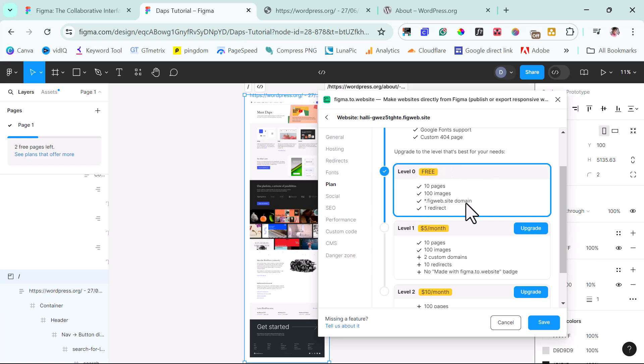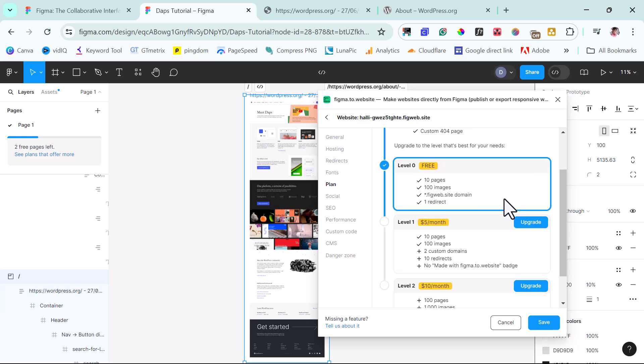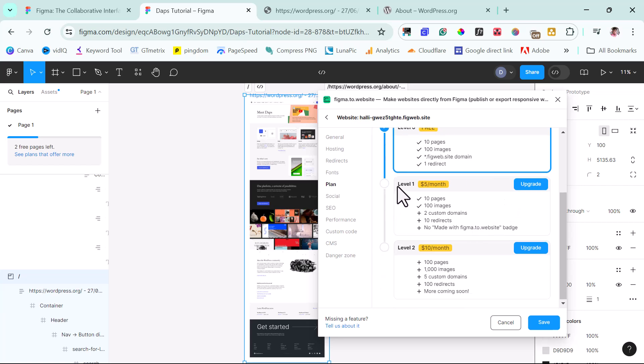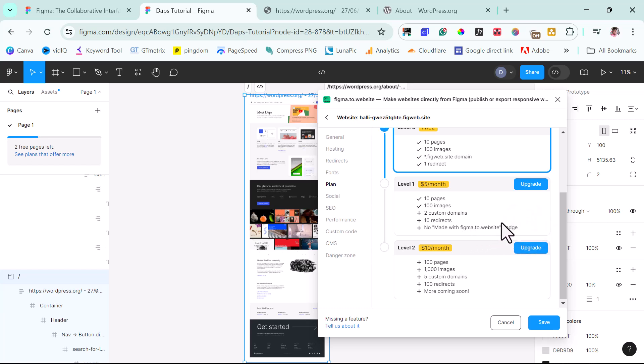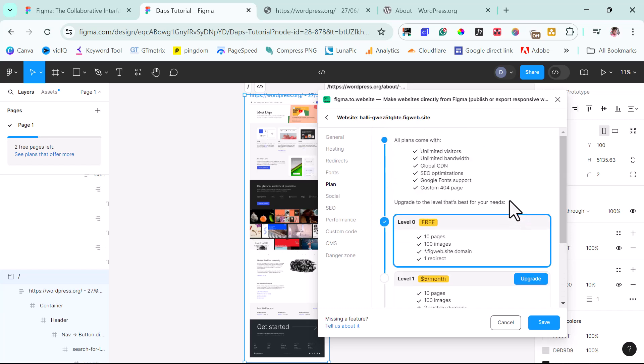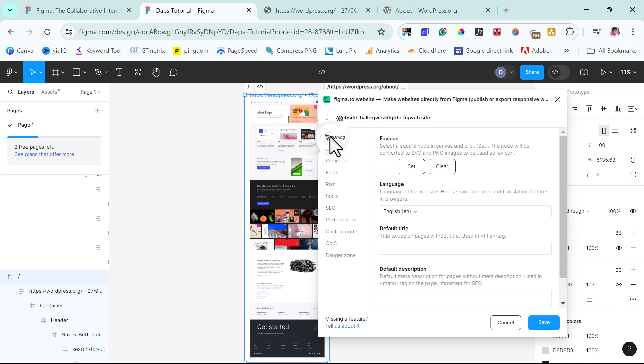So at the free level, this is everything we have. We have this domain here, 100 images, 10 pages, one redirect. And then if we upgrade to level one, which is $5 per month, we can do up to 10 pages, 100 images, two custom domain names that we can use. We have 10 redirects that we can take away. This badge made with Figma to website away from the page. And so just with $5 per month, if you upgrade, you should be able to have more awesome stuff. And they say a lot of things here. From the general, you can check. So you can set your favicon here.